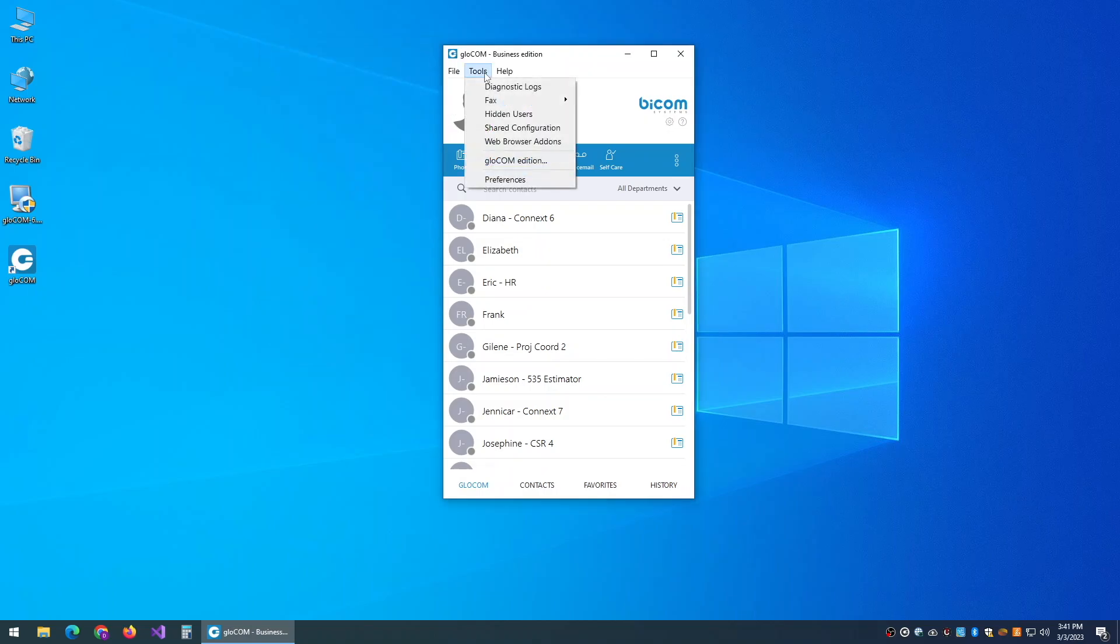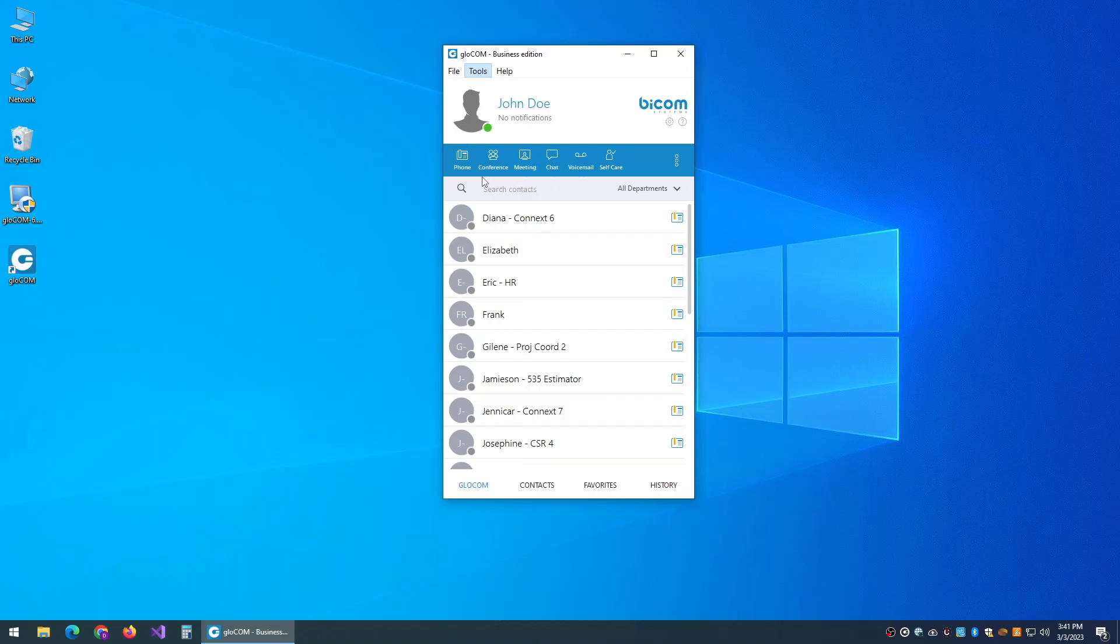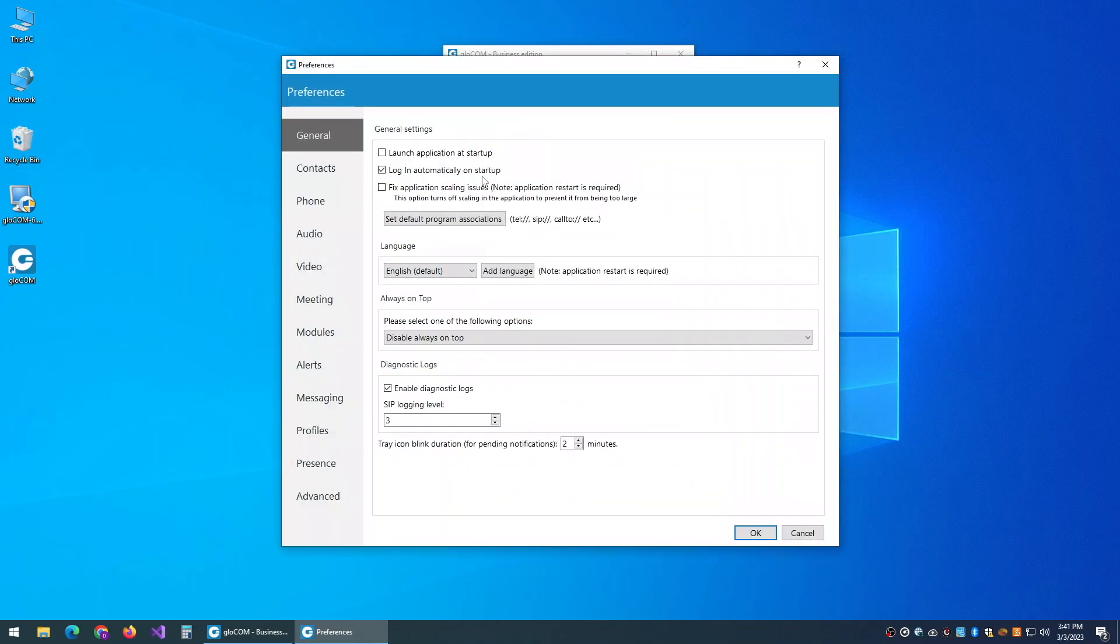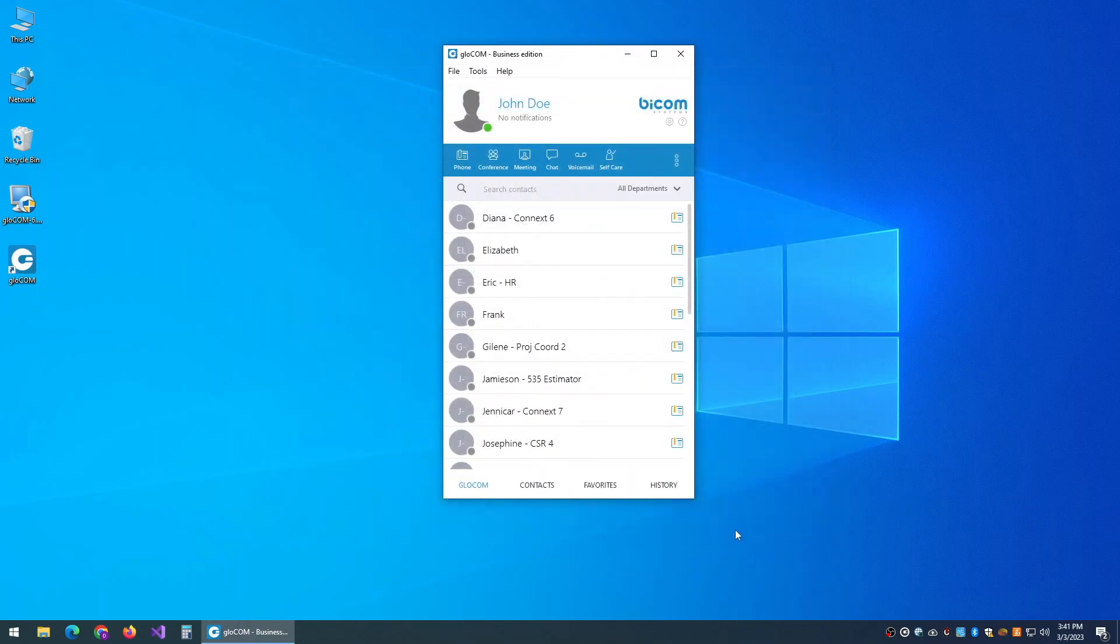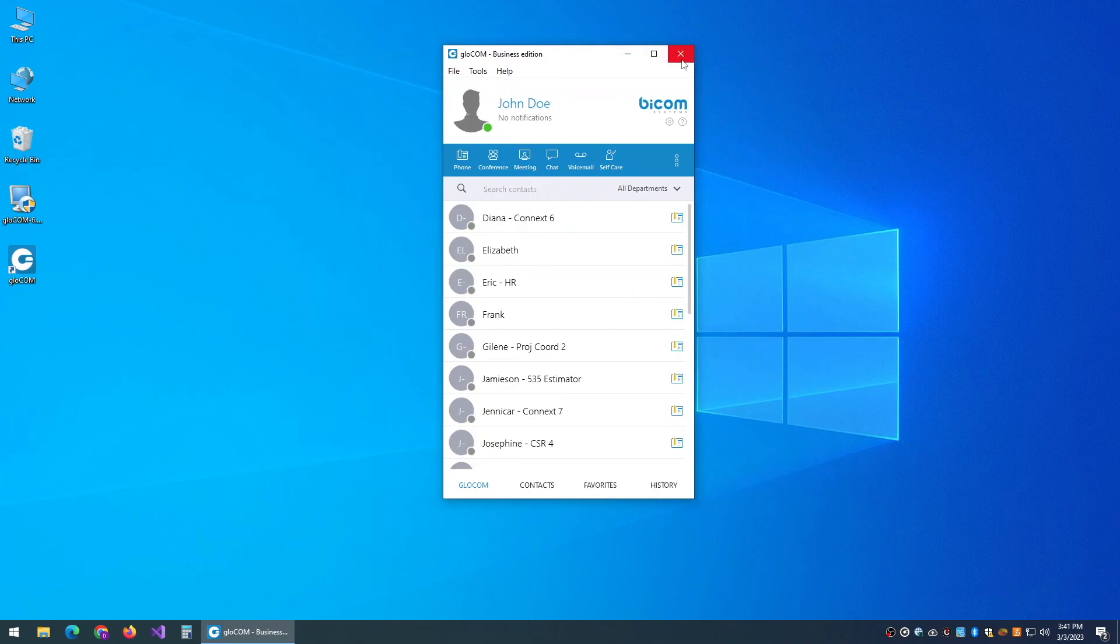There's one last step that you need to do, which is to go to your preferences, and make sure that Glocom is always launched when you start the computer. Check mark that box, press OK, and now Glocom will always be sitting in your system tray, and will launch automatically whenever you have an inbound call.